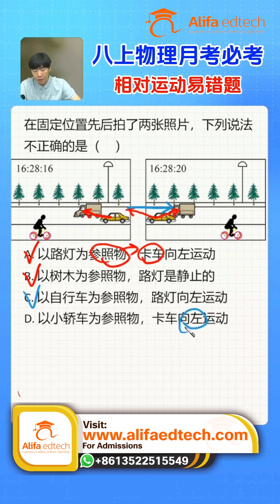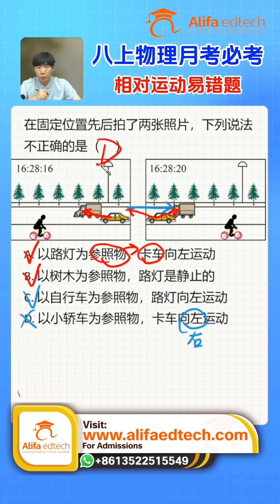Since option D is the incorrect one, choose D as your answer. Did you understand?